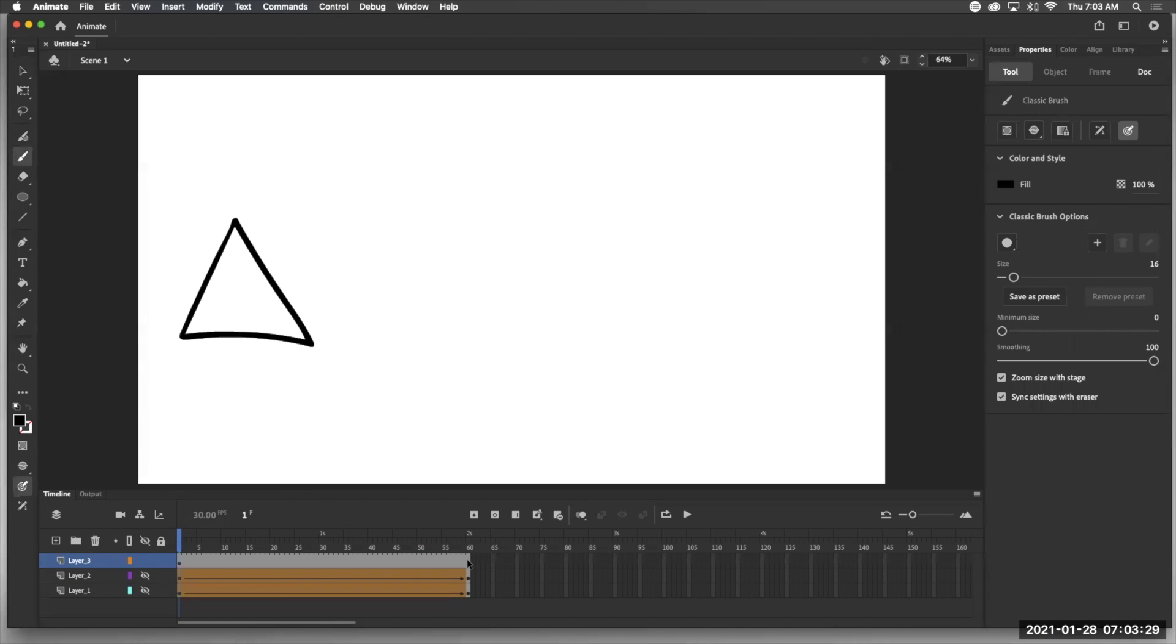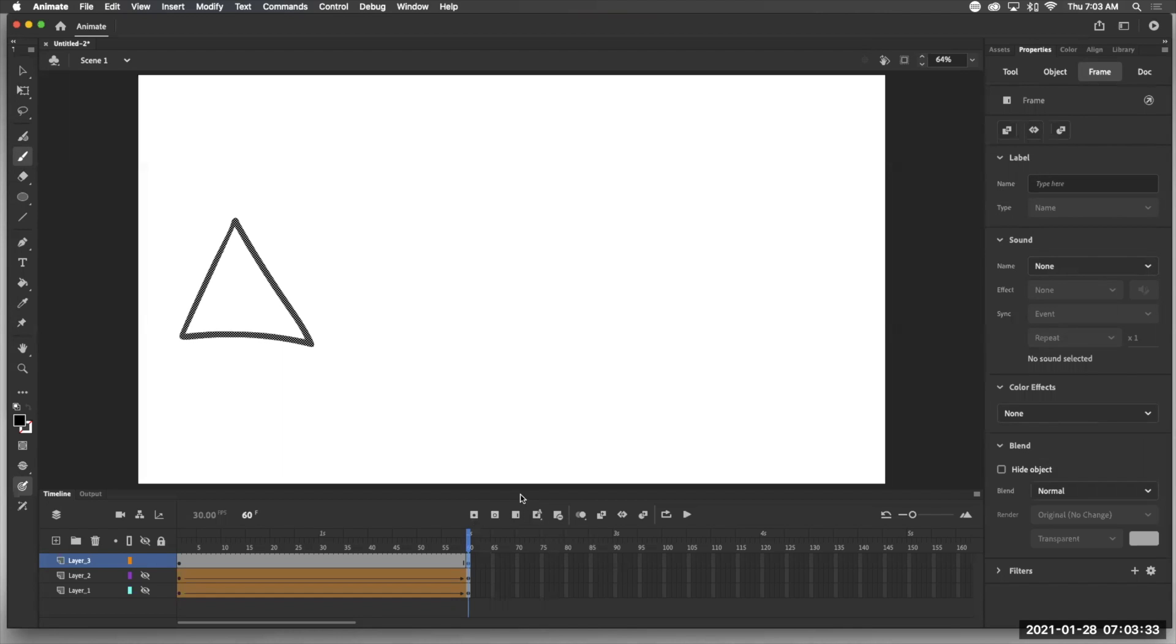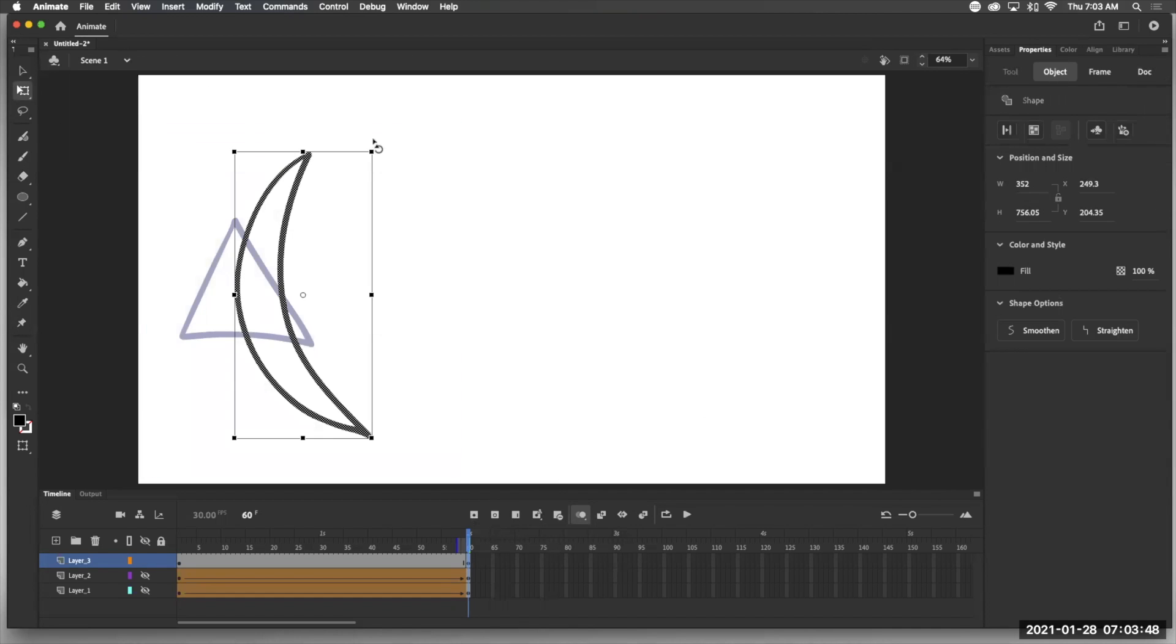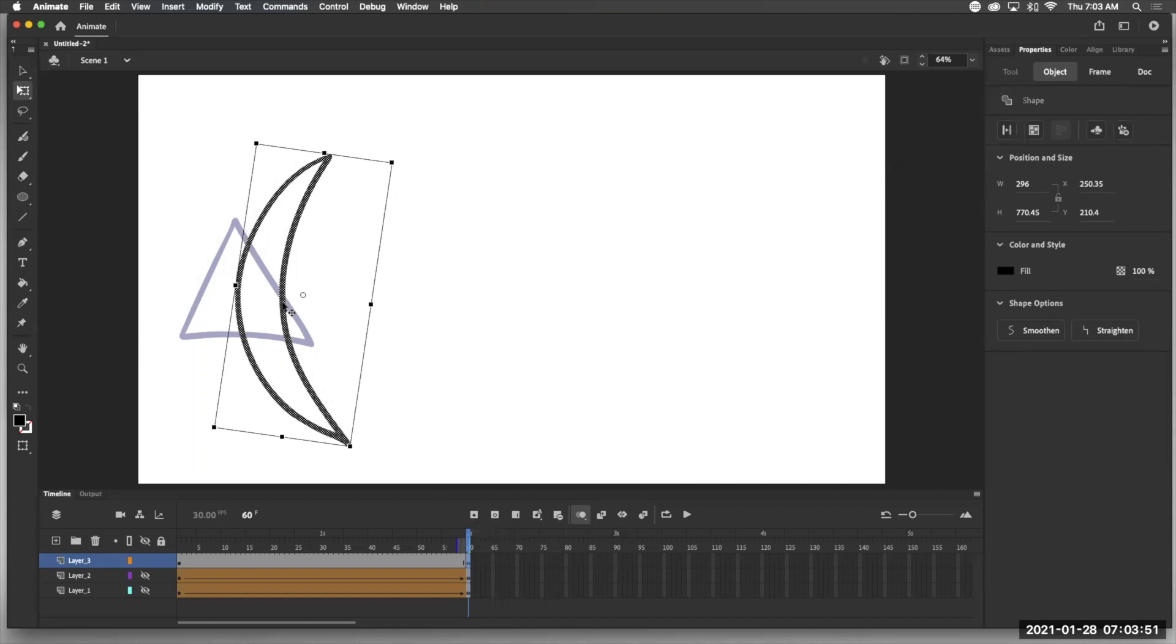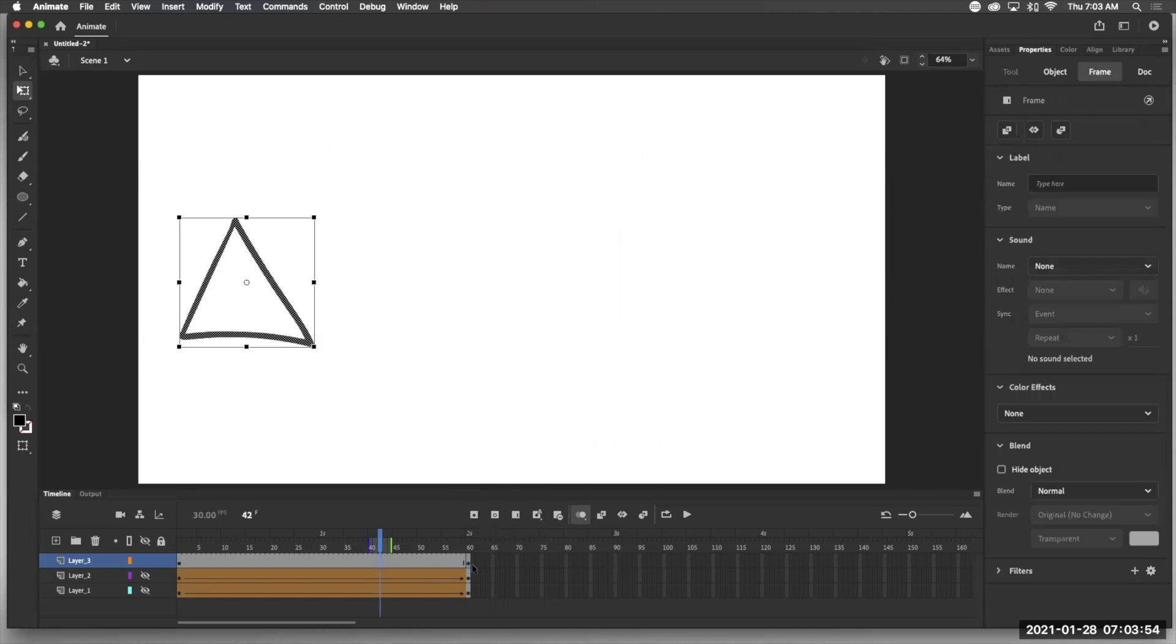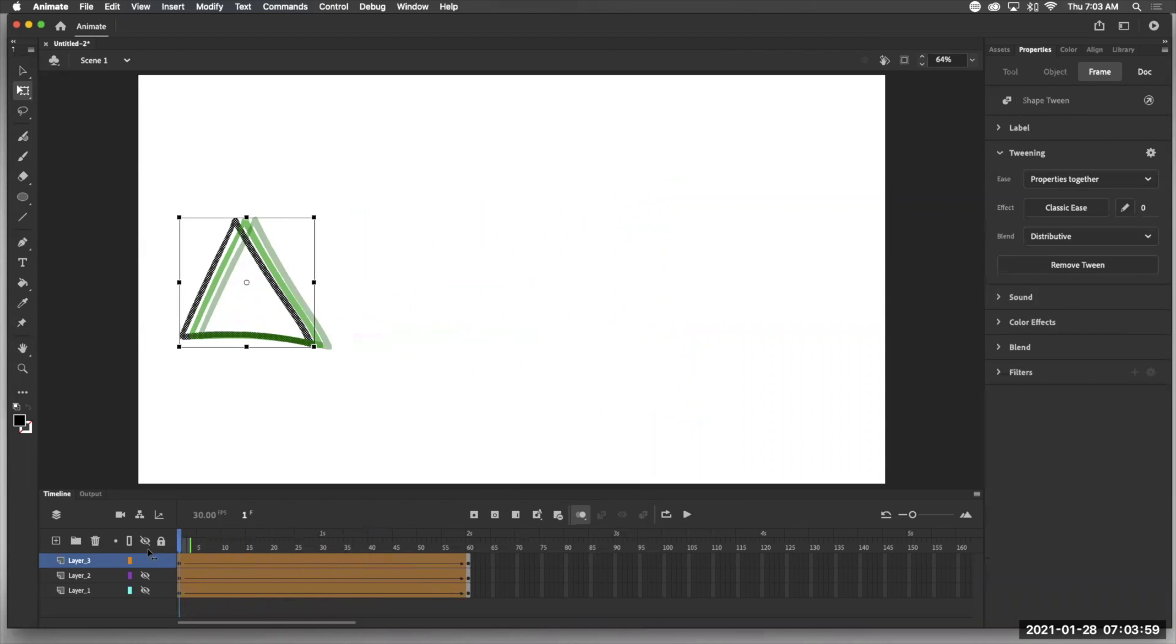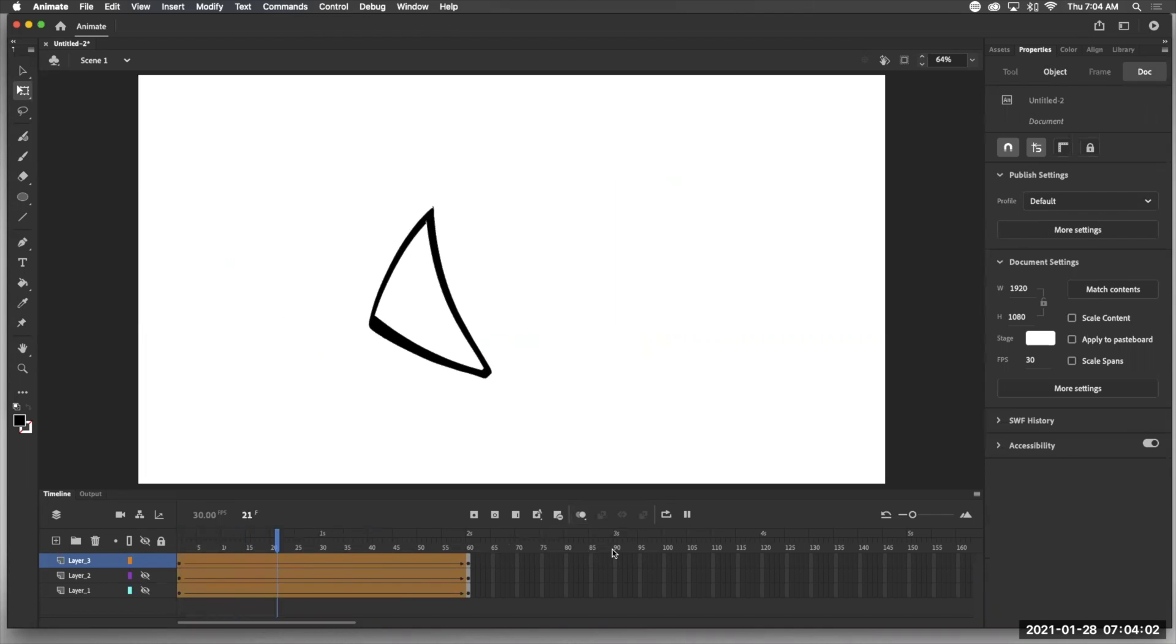Then I'm going to come over here to frame 60, add a keyframe, hit delete, turn on my onion skin and actually I don't really need the onion skin but let's try something bigger and let's move that over here. I'm going to click down, do my shape tween and turn off the onion skin and let's see what we've got.